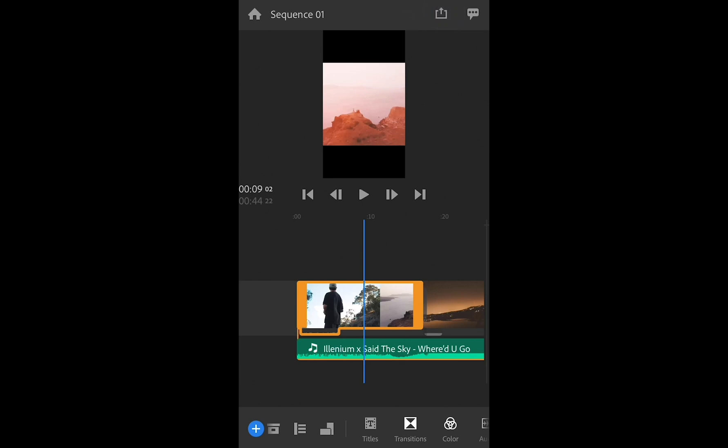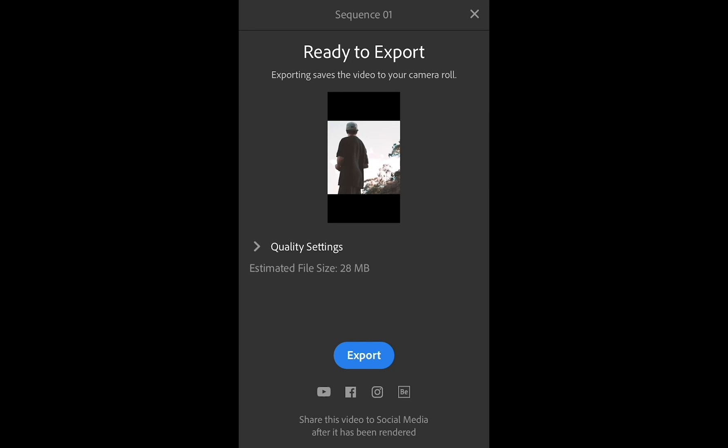And after you do so, you can always go to this share icon on top of the screen and hit it and you're ready to go. Just adjust the quality if you want, then hit export and you're done.